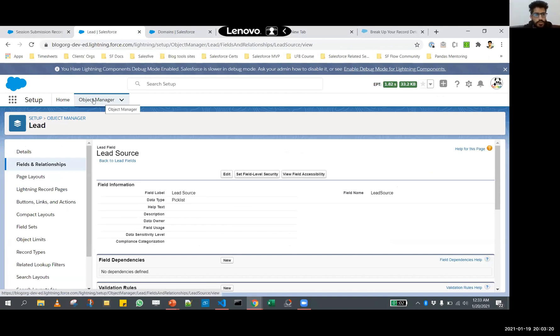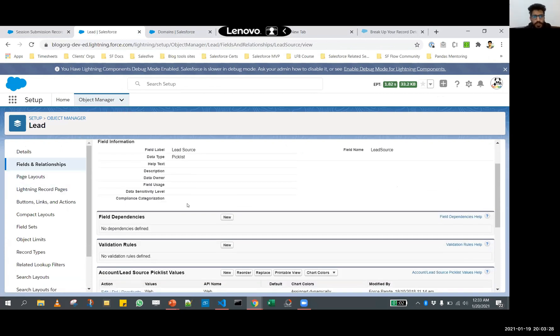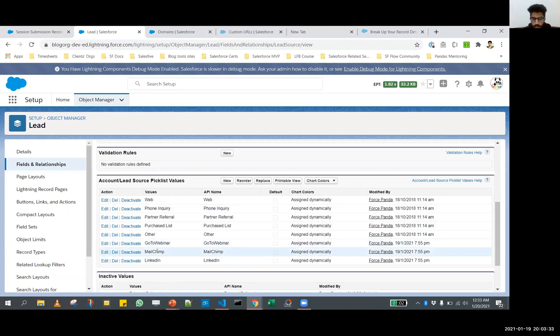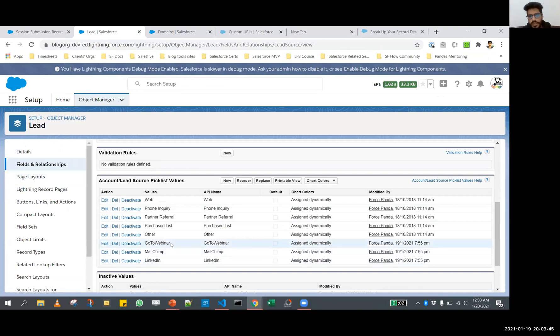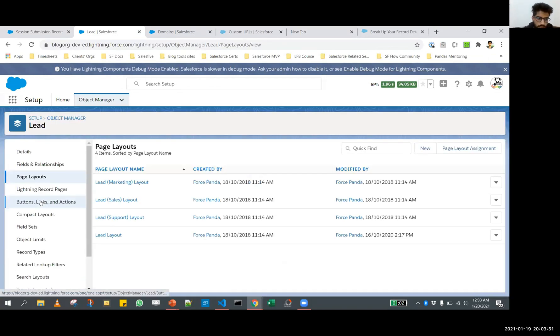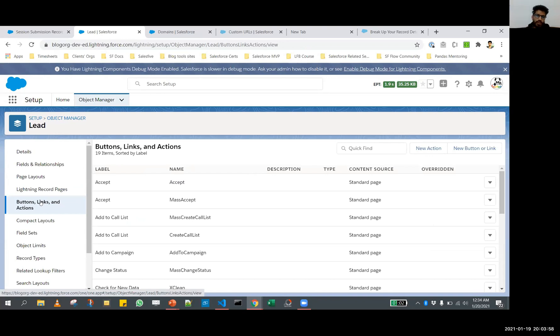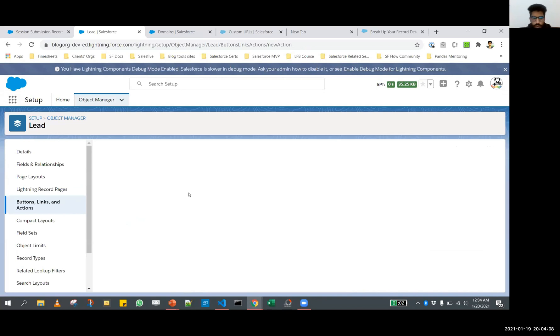I'm going to head over to my org and go to Setup. In Setup, I have navigated to the lead object. In here, I have a field lead source, which has some source web, GoToWebinar, MailChimp, LinkedIn. The idea here is to show information based on these lead sources. The first thing that we need to do is create some quick actions, and these quick actions are going to serve as a layout for us to show the information that we want to show on the page. Let's say we want to show some information for GoToWebinar.